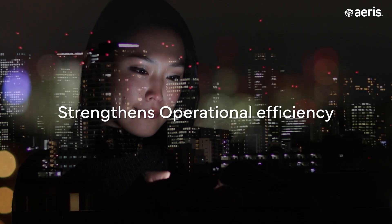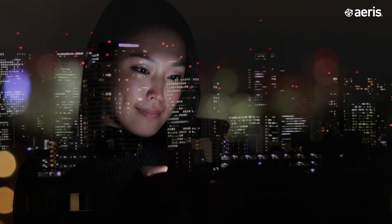With Watchtower, organizations gain the insights they need to secure and streamline their IoT environments.